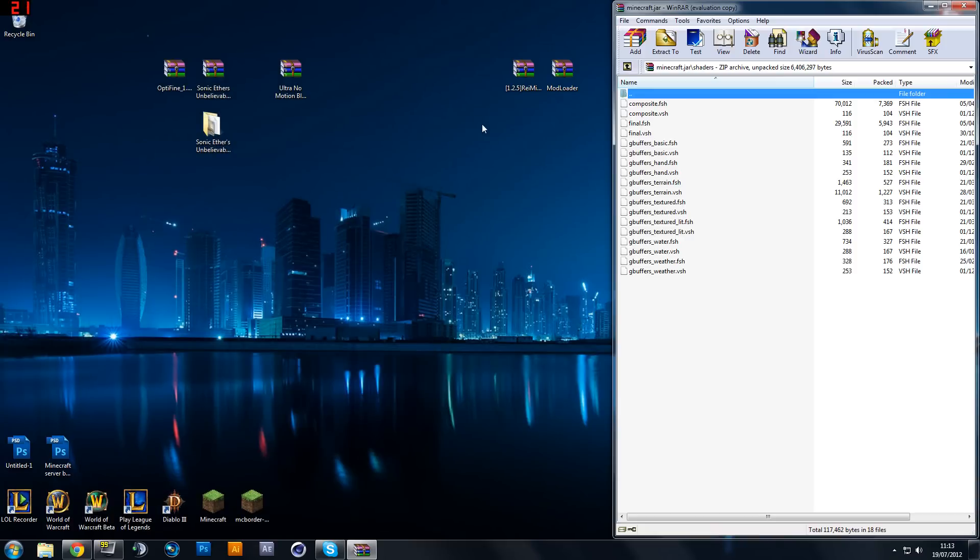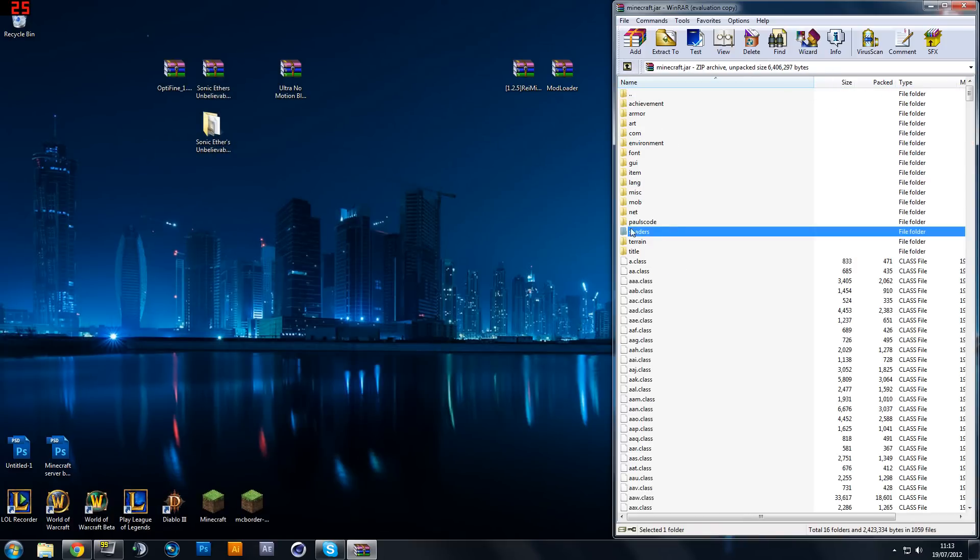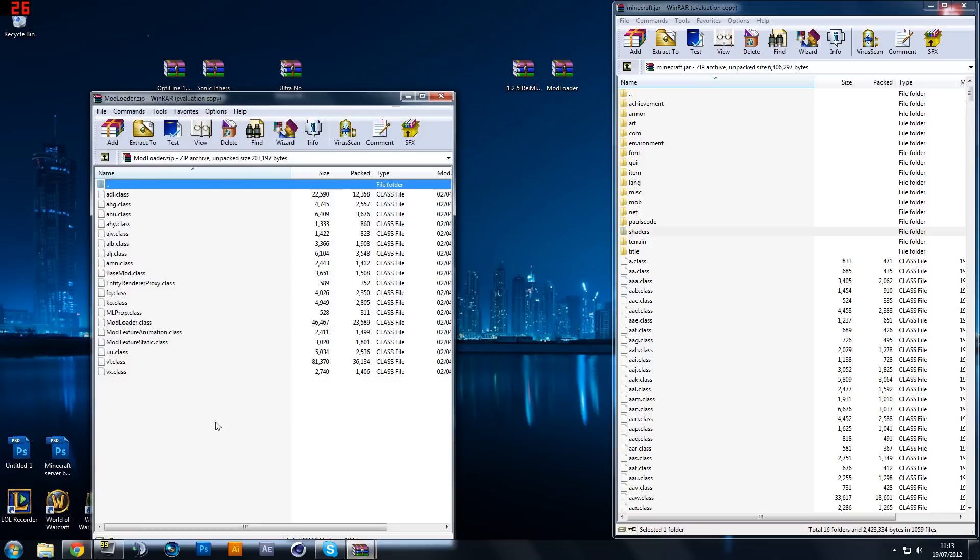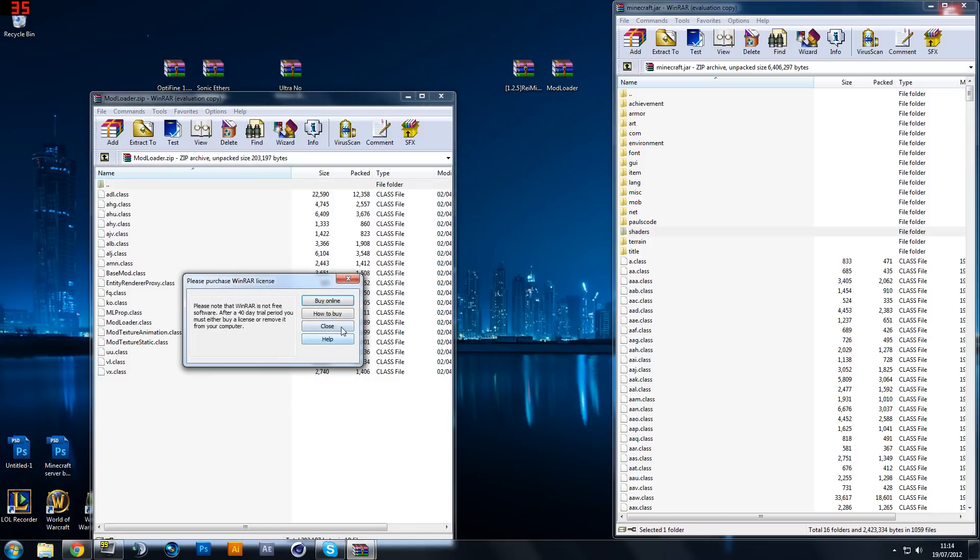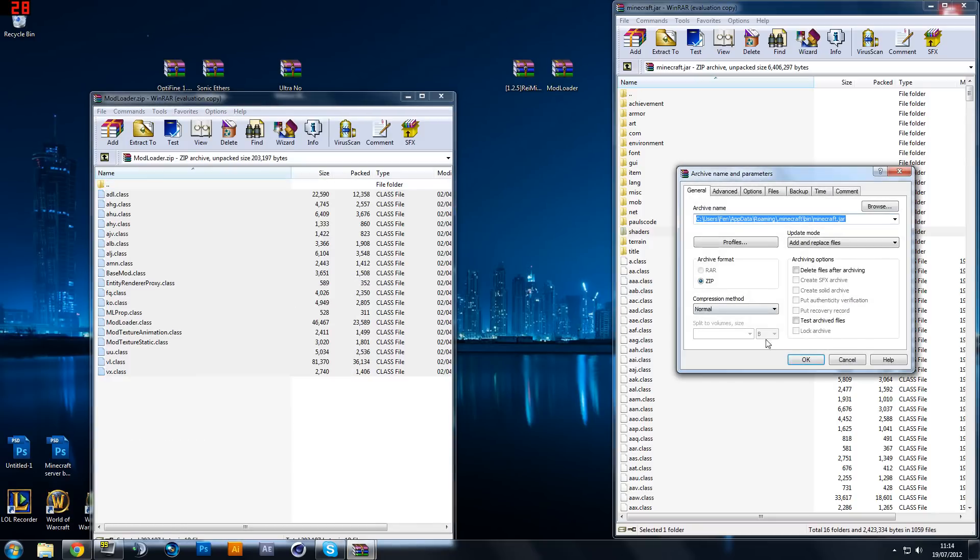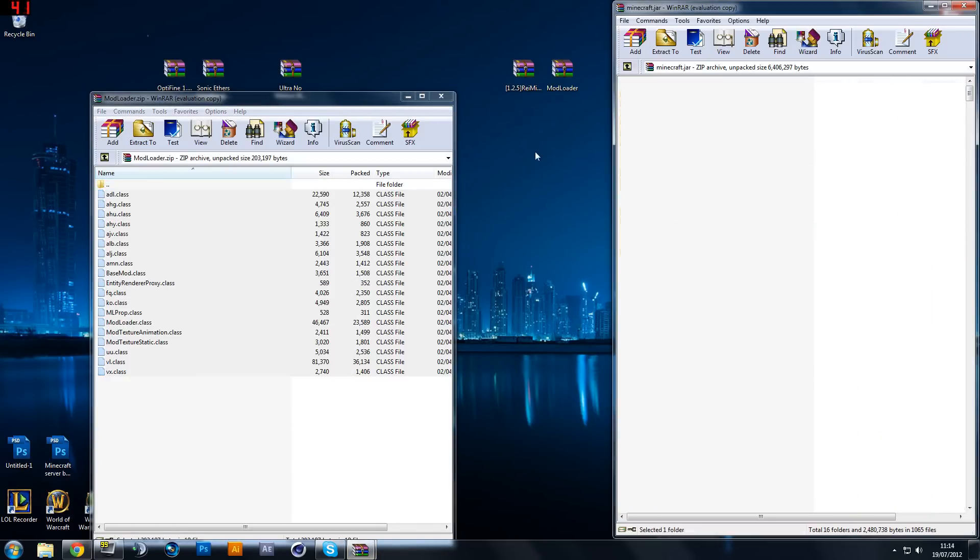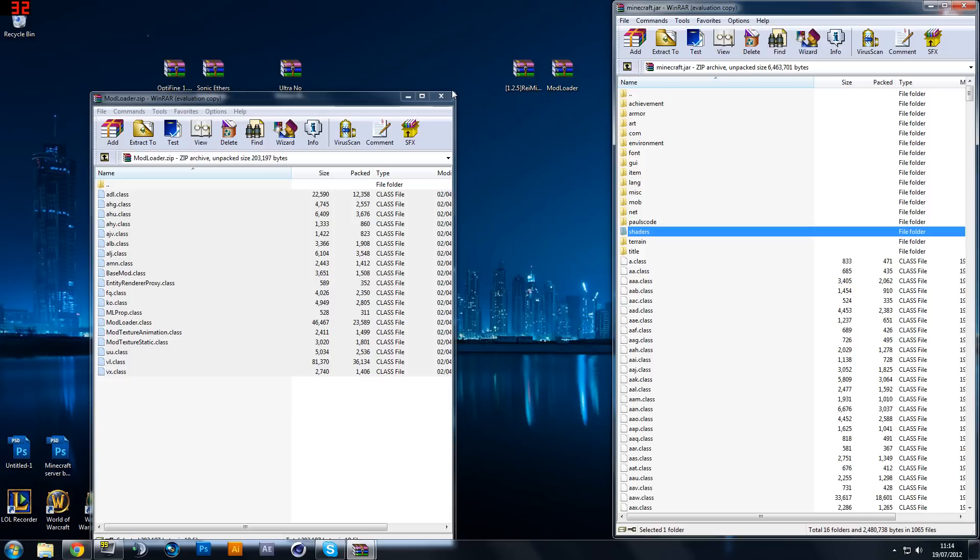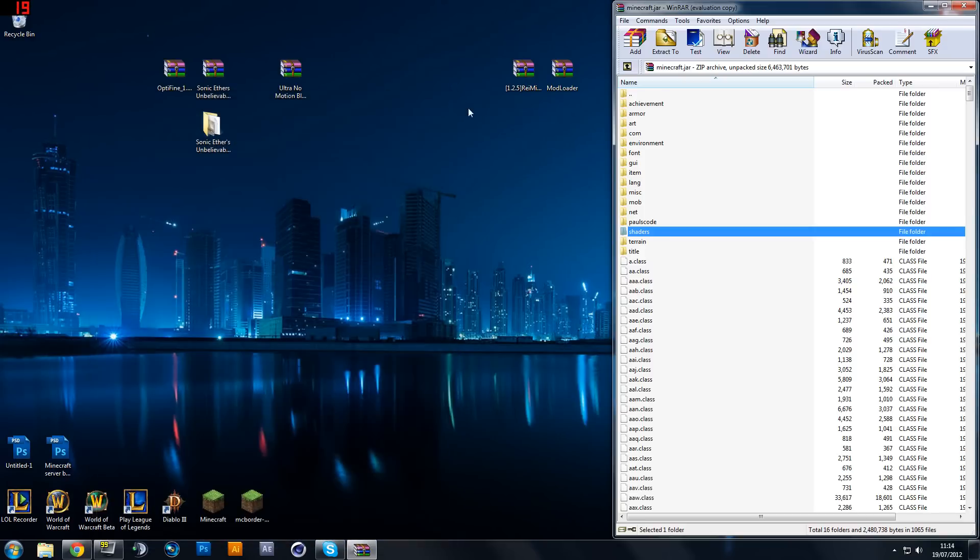So once that's done you want to go back out of the shaders folder and you want to install mod loader. So just like the other files you want to drag them all and drop them and click ok and it's going to install them for you.